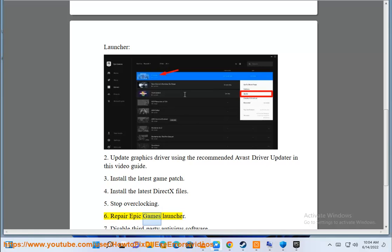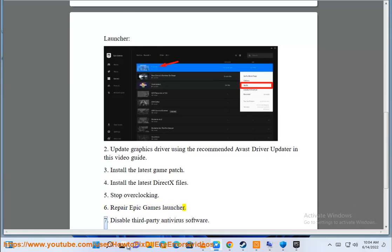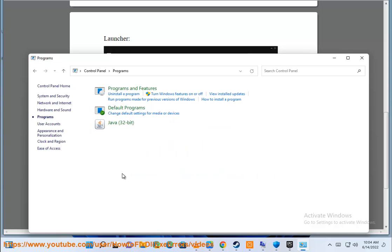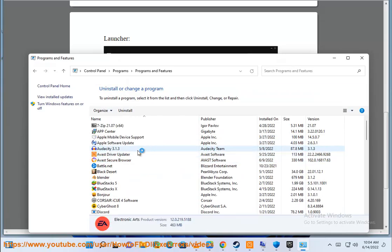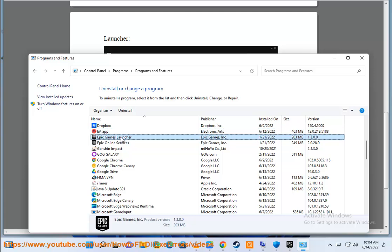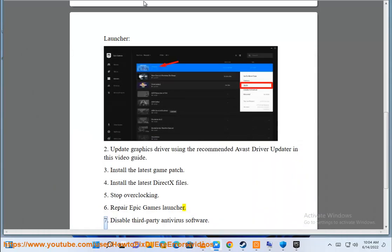Step 6: Repair Epic Games Launcher. Step 7: Disable third-party antivirus software.